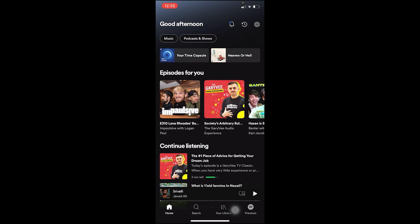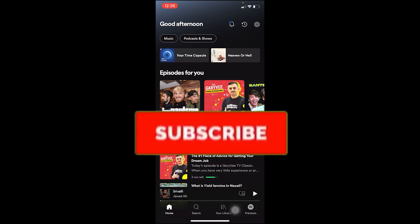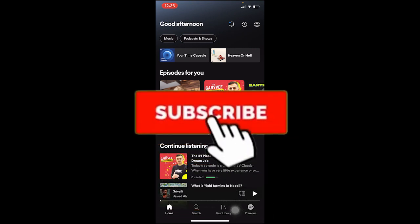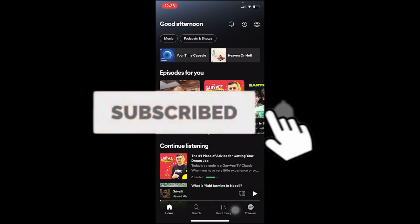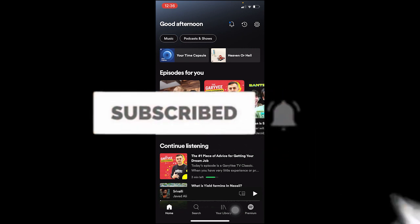If you guys are new to our channel Tech Tube, don't forget to hit the like and subscribe to our YouTube channel with notifications on.